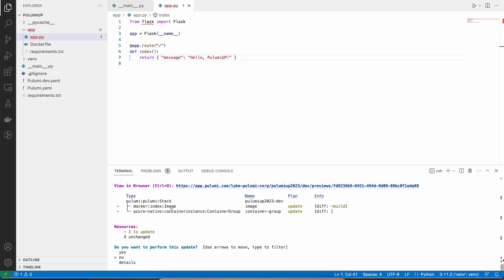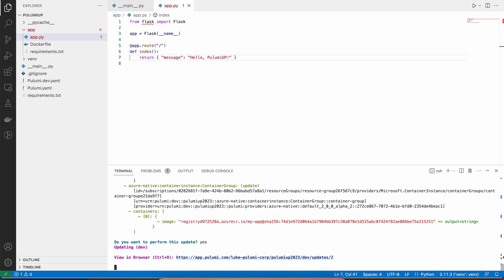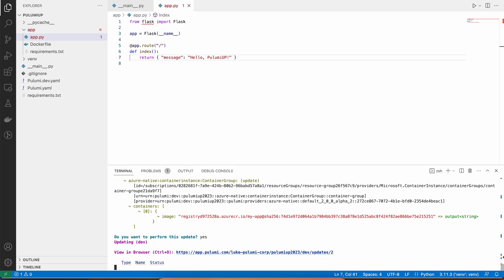One is to build and push the new copy of this image, which has that code change I made. And the other one is to update our container instance to run that new code. I go ahead and click Details to see exactly what's going to change, and yes, to go ahead and start deploying those updates.